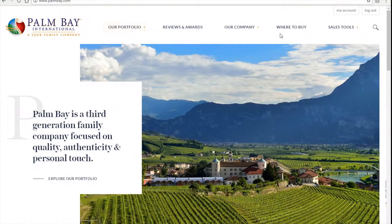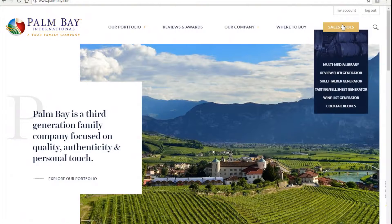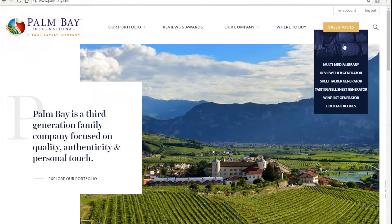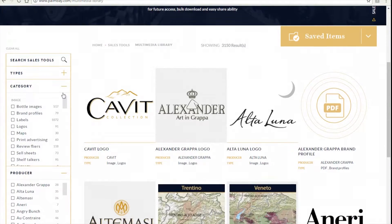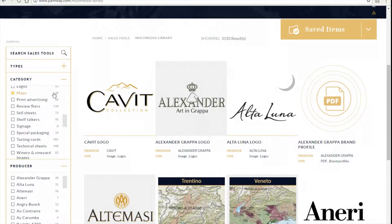The first thing you want to do is go to sales tools and scroll down to multimedia library. In the multimedia library you should use the left-hand refinements to select exactly what you need. For this example we're going to search for Cabot brand text sheets.